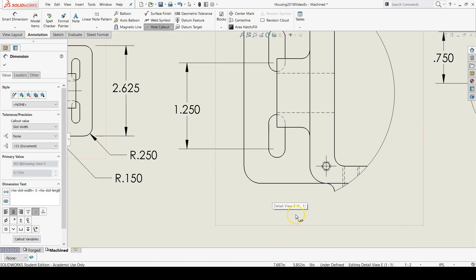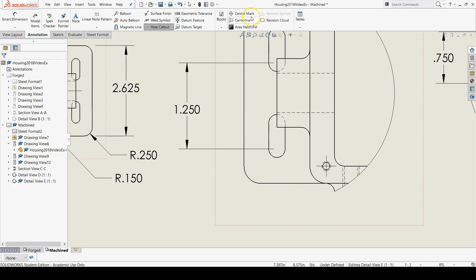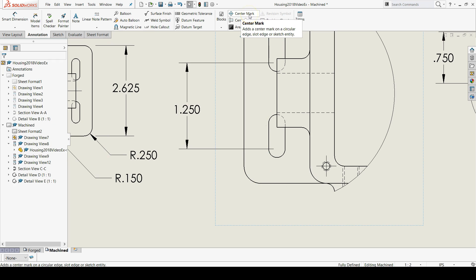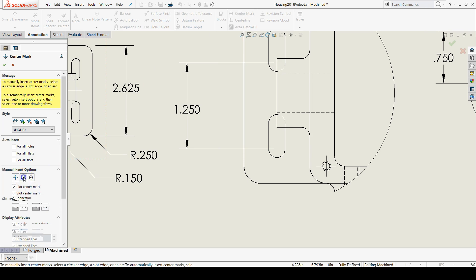Then what we also want to do is add the location dimensions of the slot. But before we do that, we have to add slot center marks. So click on center mark, click on the linear center mark option, and also the slot ends option right here.